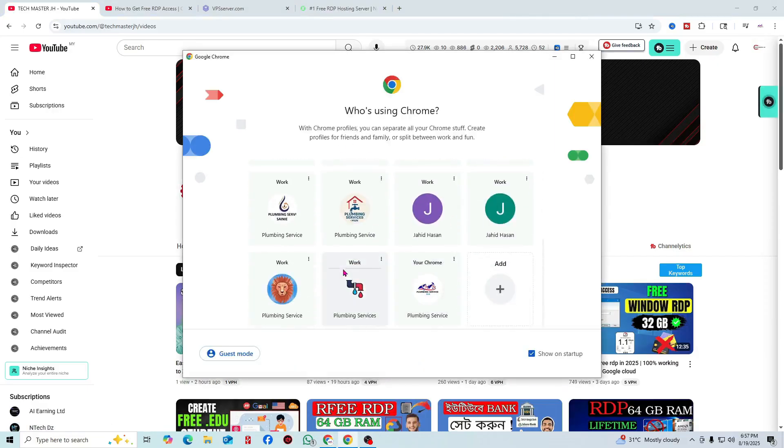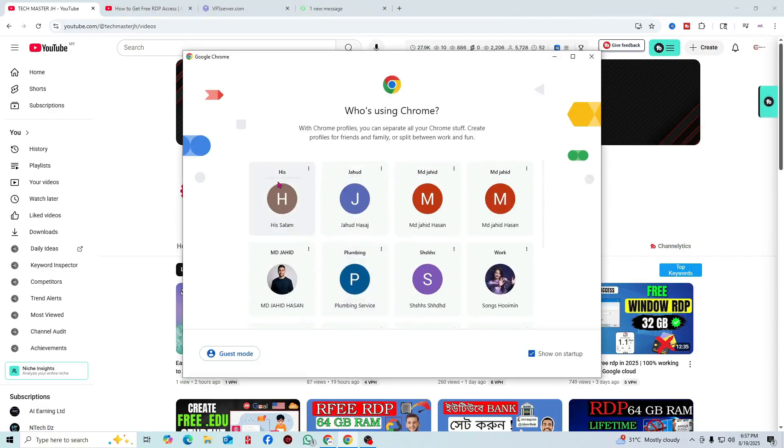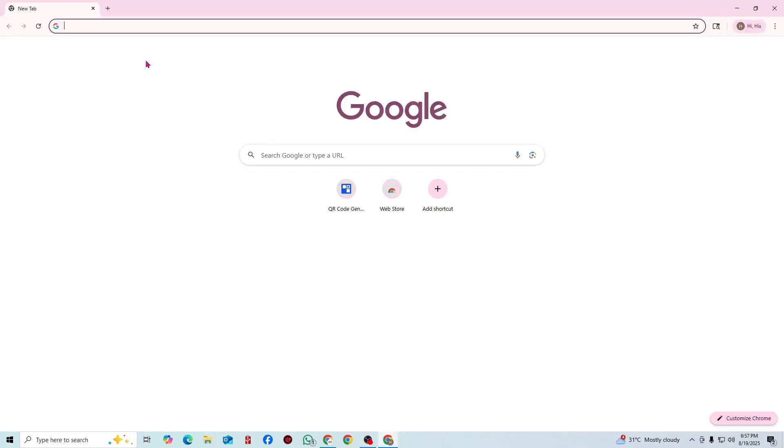Before the video starts, you have to come to Google. You have to create a Gmail account. You can open Gmail in any browser, both from your mobile phone or computer.